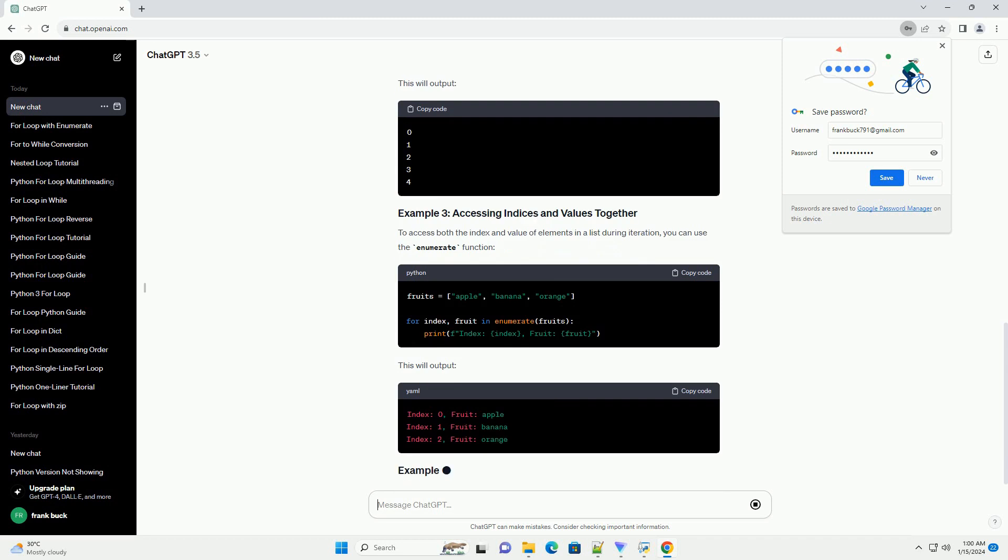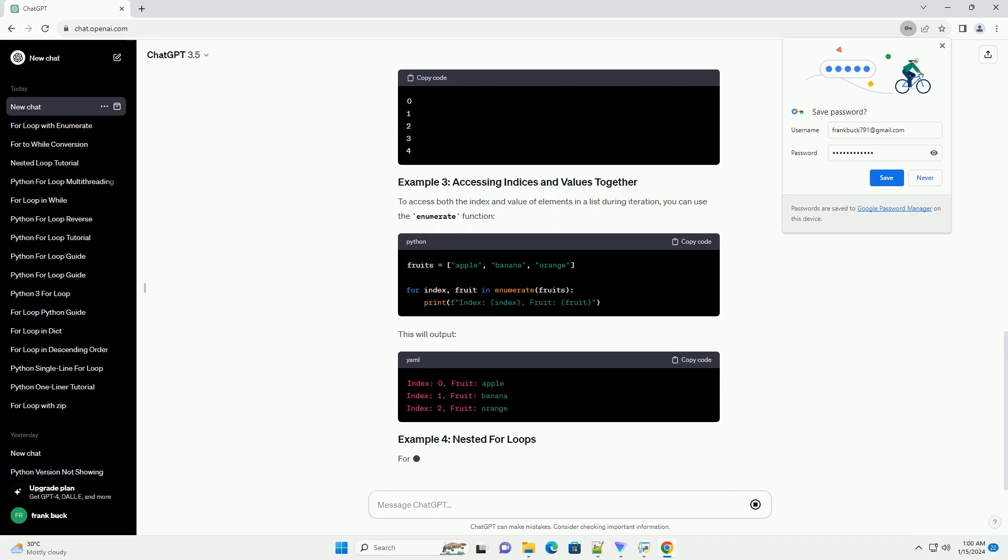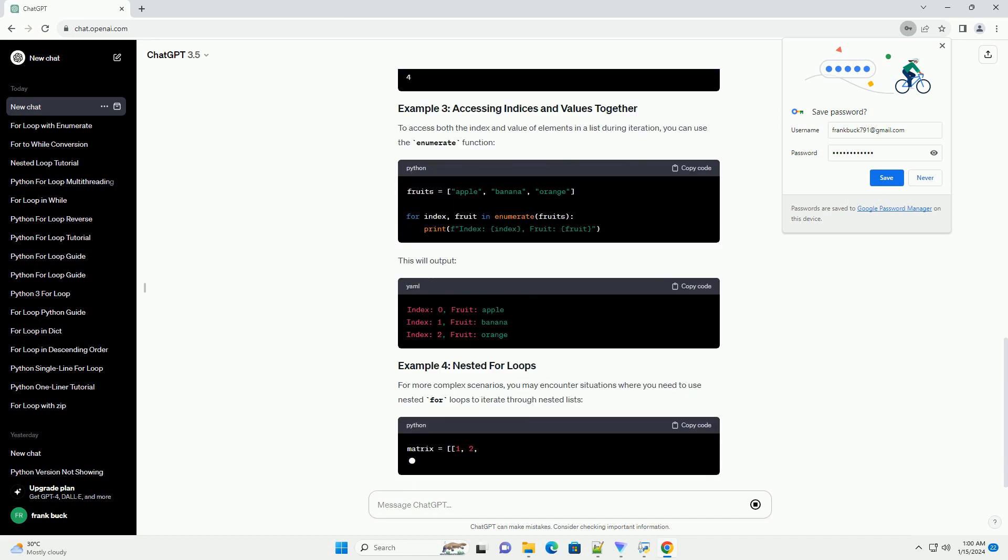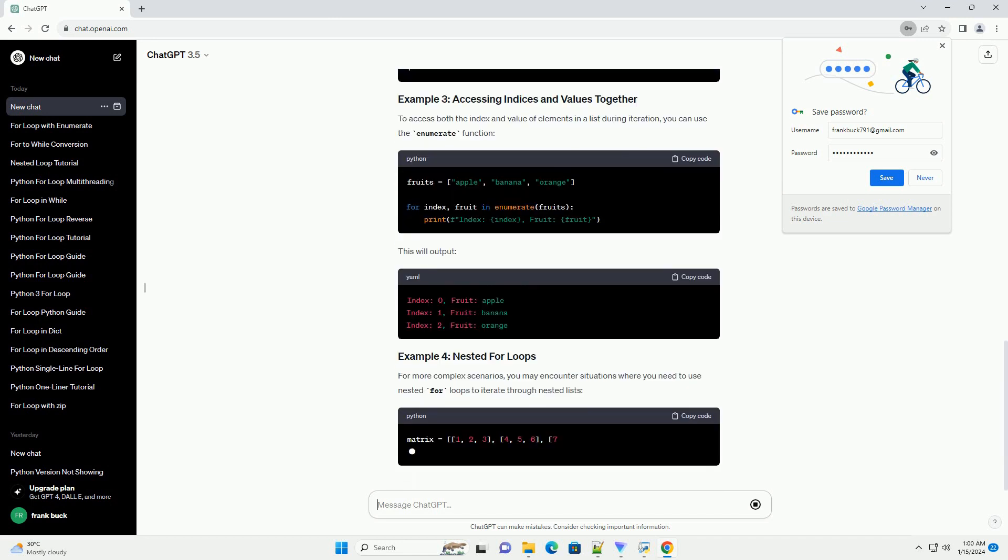You can also use the range function to generate a sequence of numbers and iterate through them. This will output.